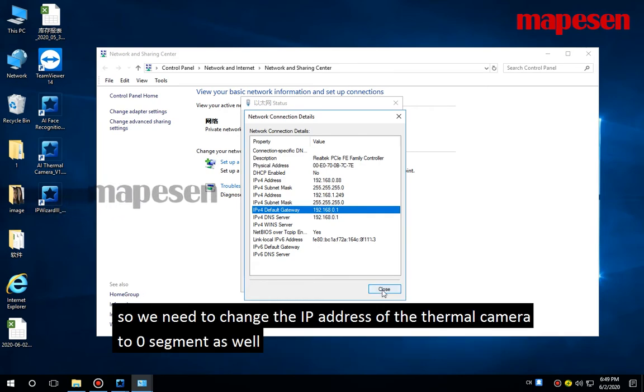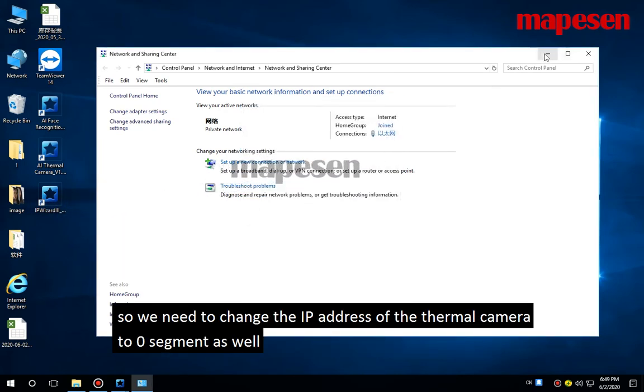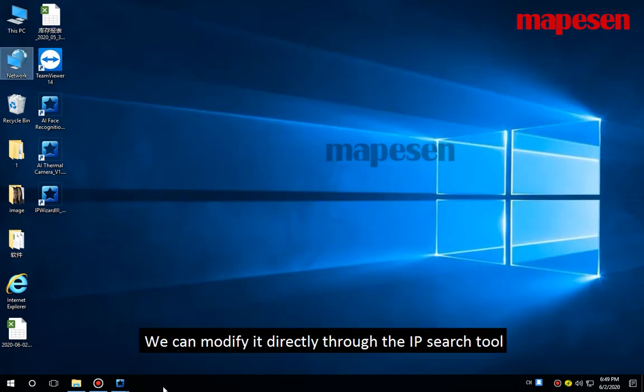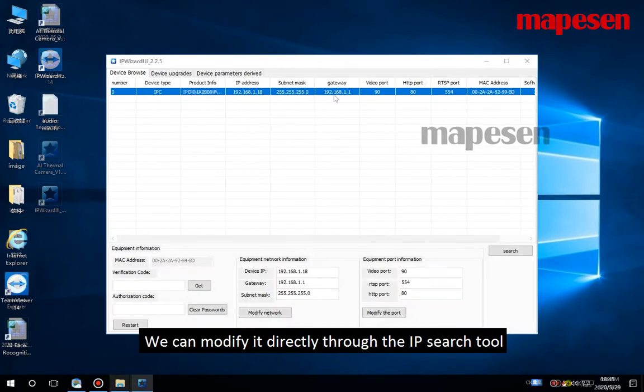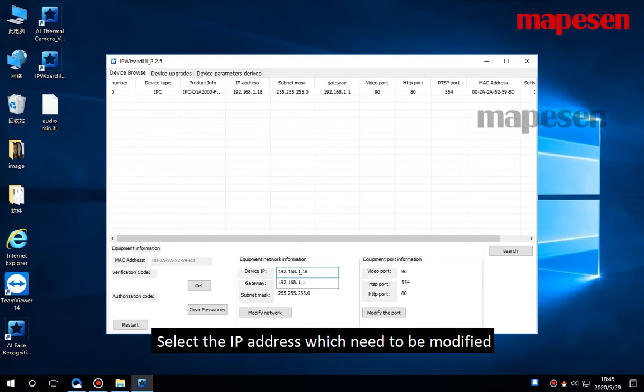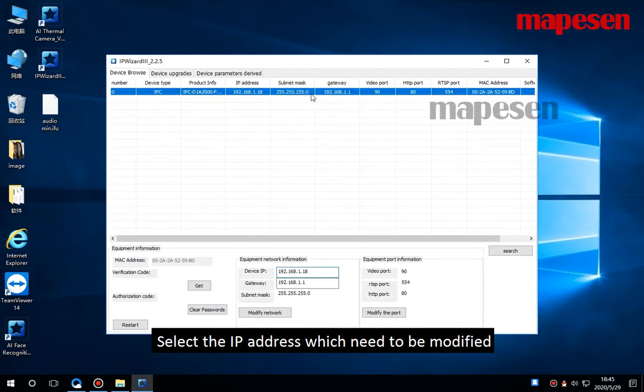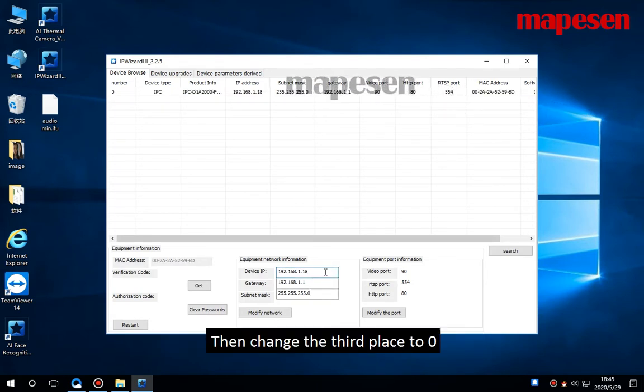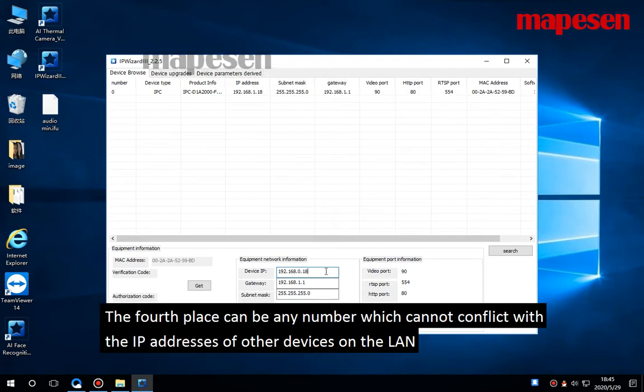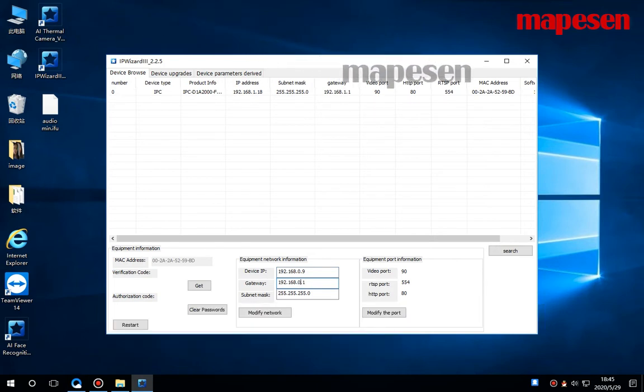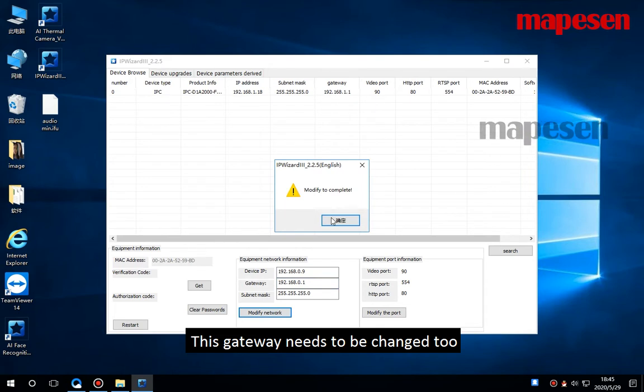So we need to change the IP address of the thermal camera to the 0 segment as well. We can modify it directly through the IP search tool. Select the IP address which needs to be modified, then change the third place to zero. The fourth place can be any number which cannot conflict with the IP address of other devices on the network. The gateway needs to be changed too.